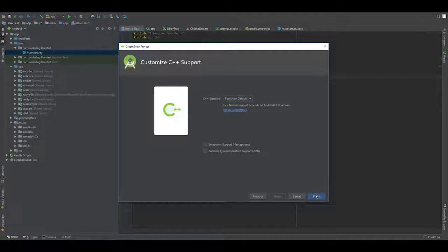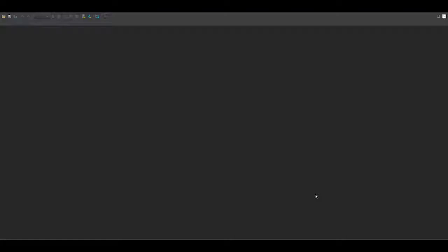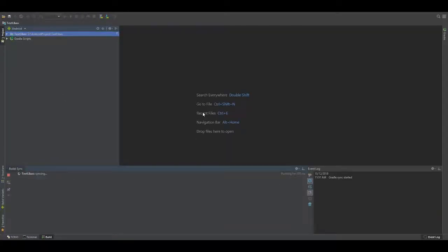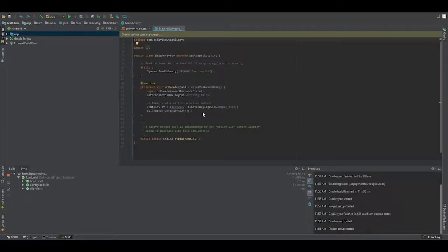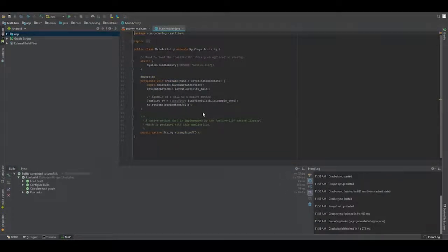Now sit back and let it complete. Okay, it's complete.